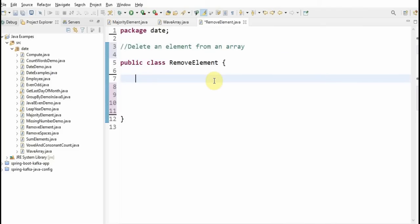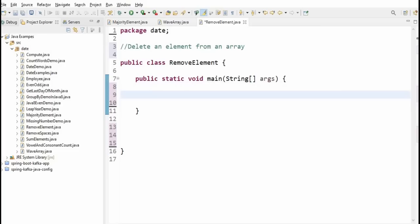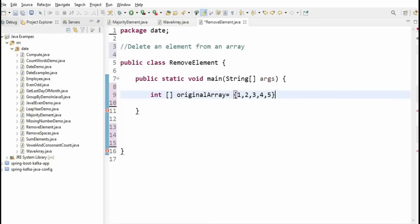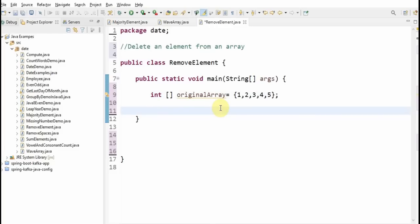First, we'll write a program, then understand the logic, debug, and see how it goes. I'm creating a main method and then I'm going to create an array called original array and initialize it with some elements. This is how we initialize, create, and assign values to an array.